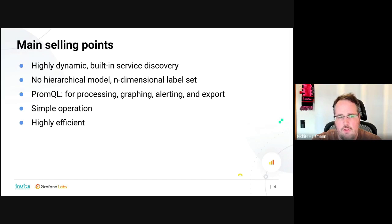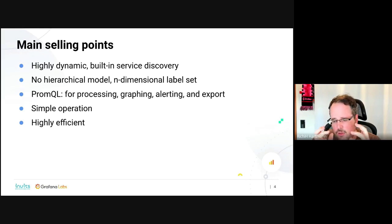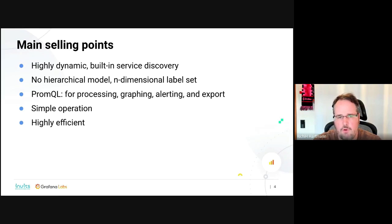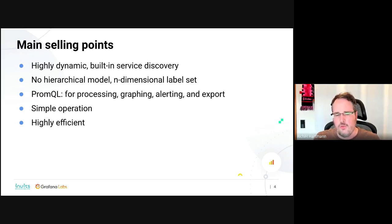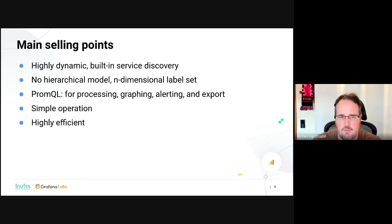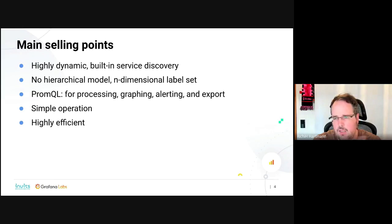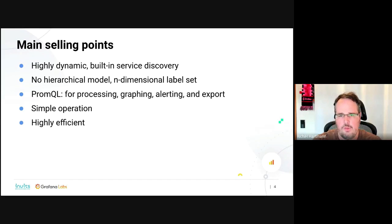For this you use PromQL, a functional language essentially doing vector math. You set your calculations up once, then toss whatever amount of data into that calculation and get the result — no matter how much data comes or goes away. That's similar to how weather predictions are made. This language is used for everything within Prometheus: processing, graphing, alerting, exporting. Everything where you work with data goes through PromQL.